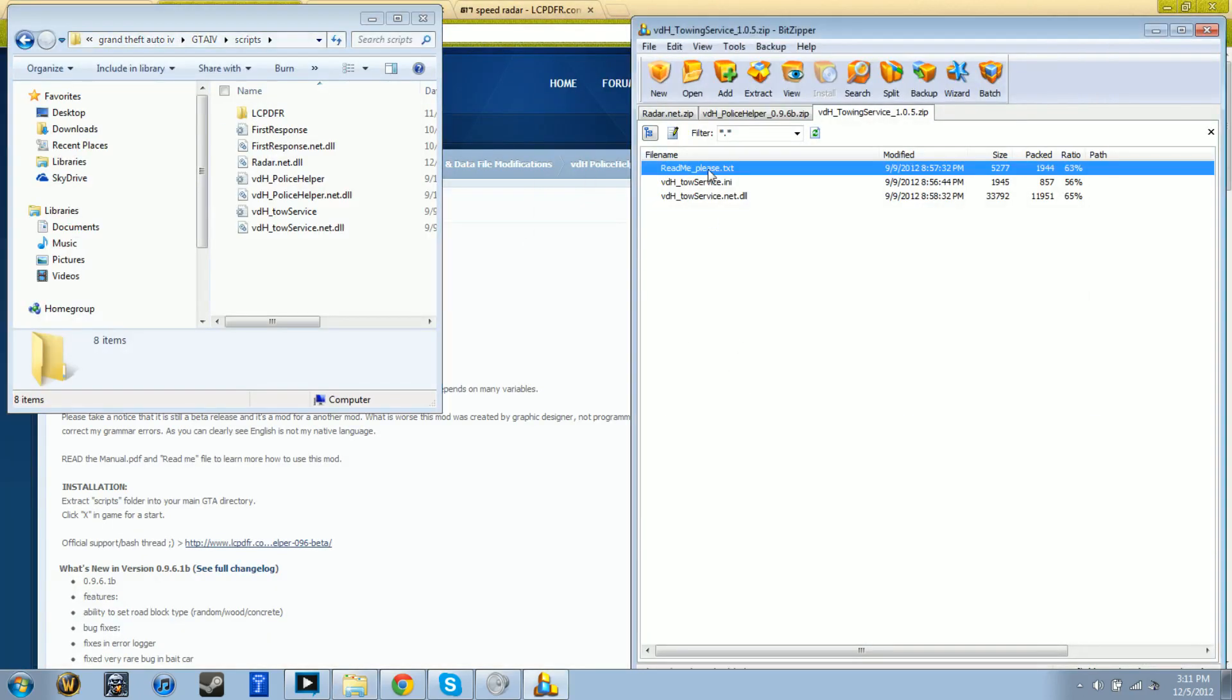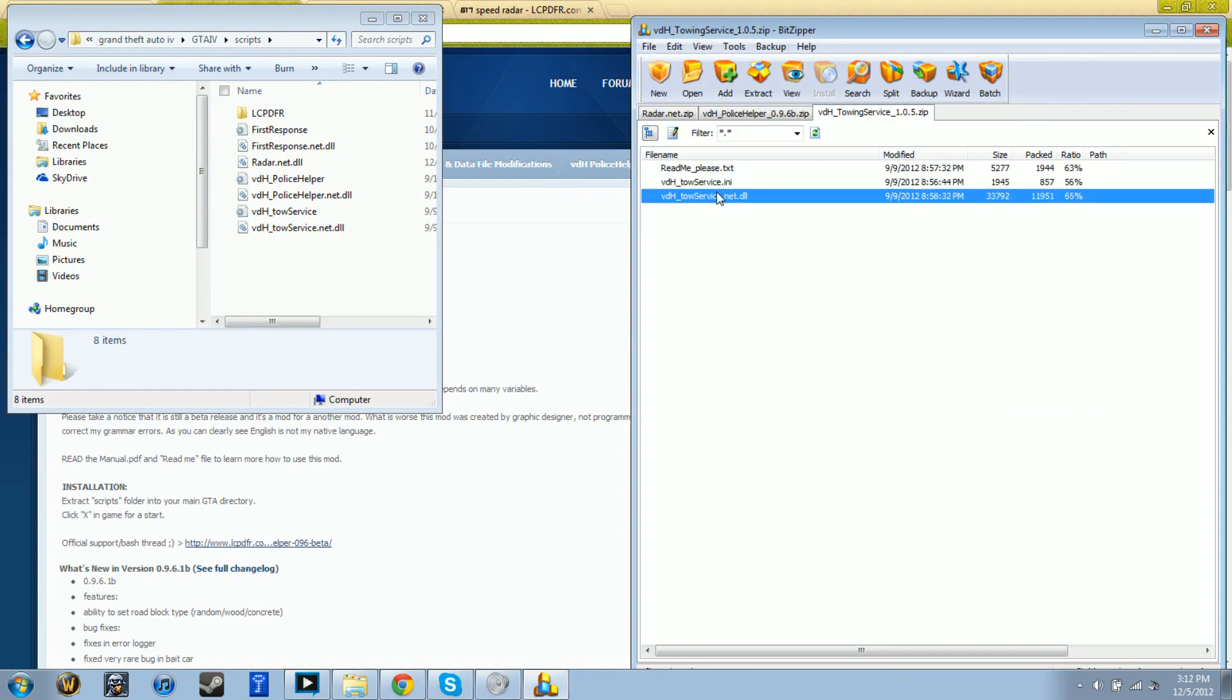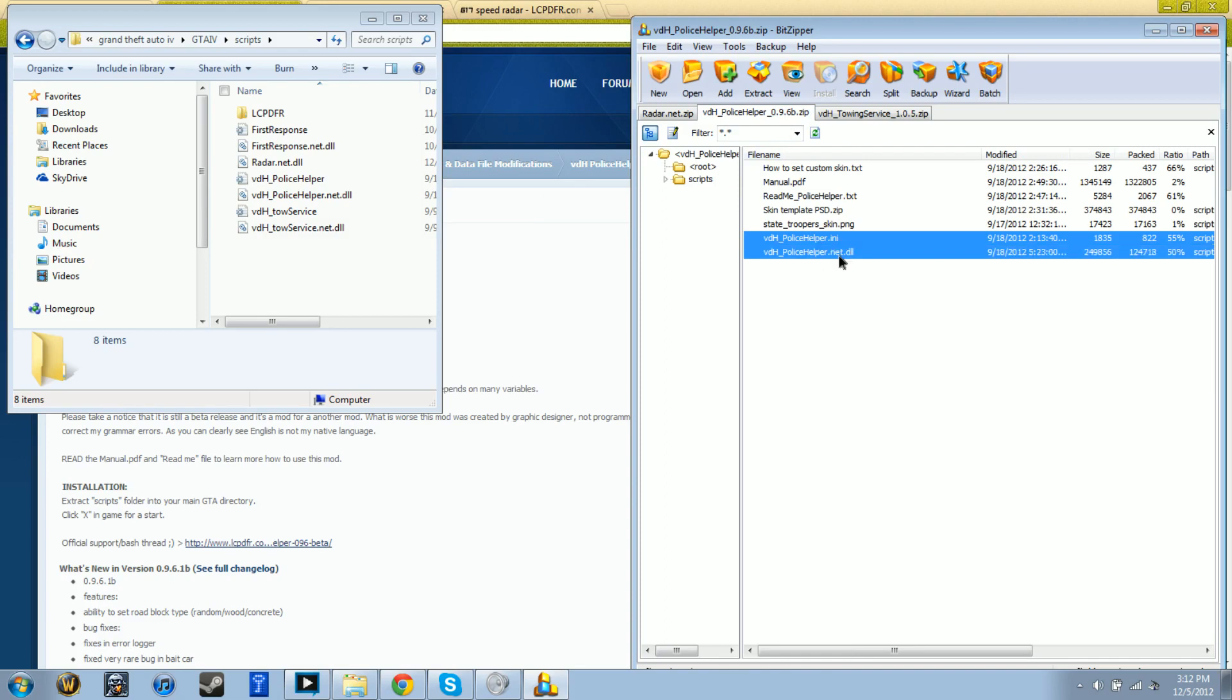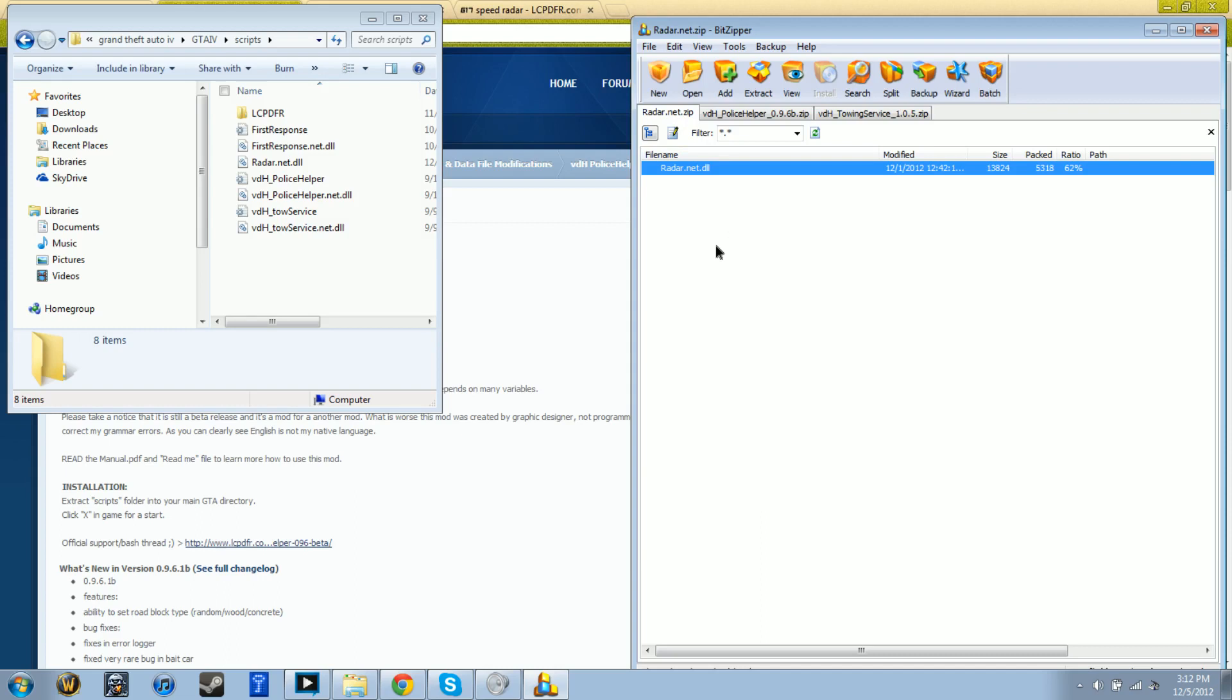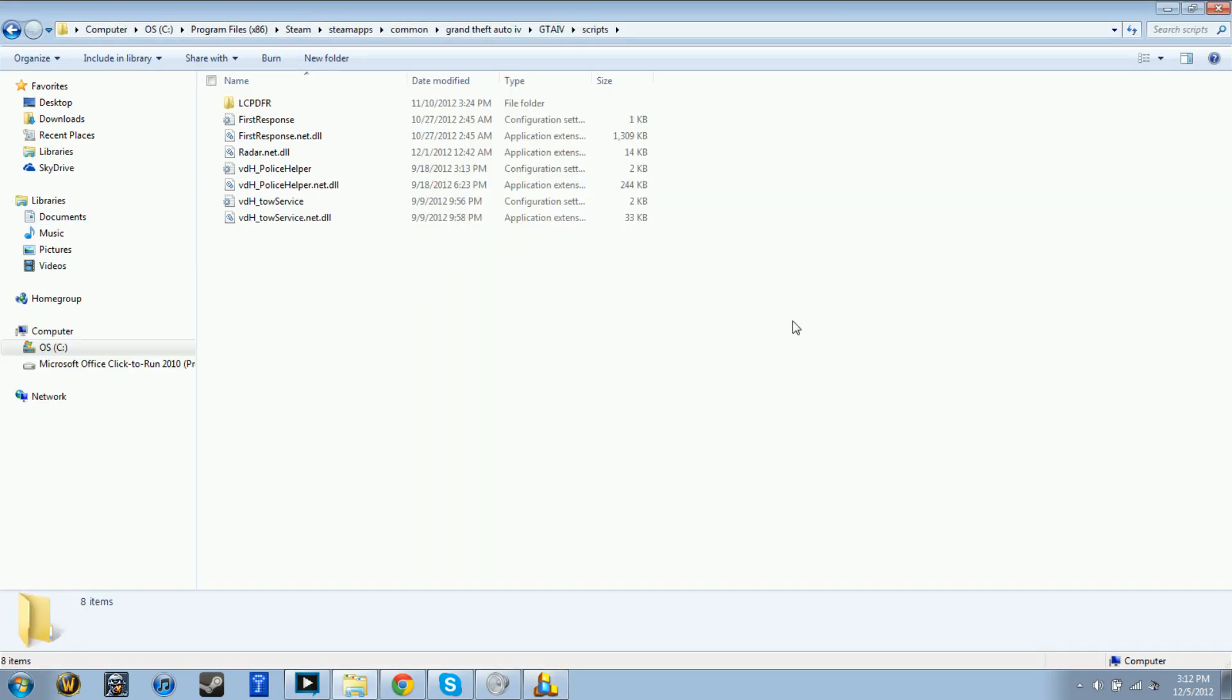For Tow Service, it's gonna be INI and DLL - just grab them and drop them in there. Same thing with Police Helper - INI and DLL, extract them into your scripts folder. Radar is just DLL, extract it into your scripts folder. Yeah, it's pretty plain simple on how to install them.